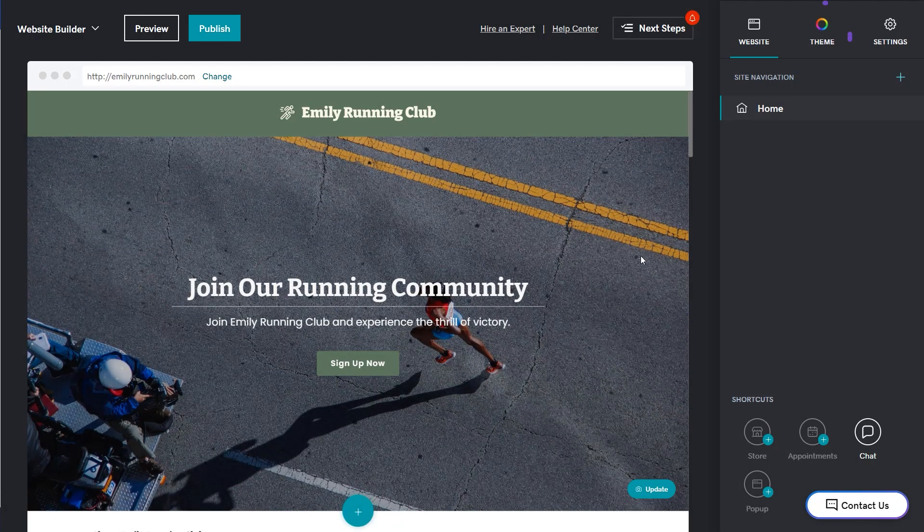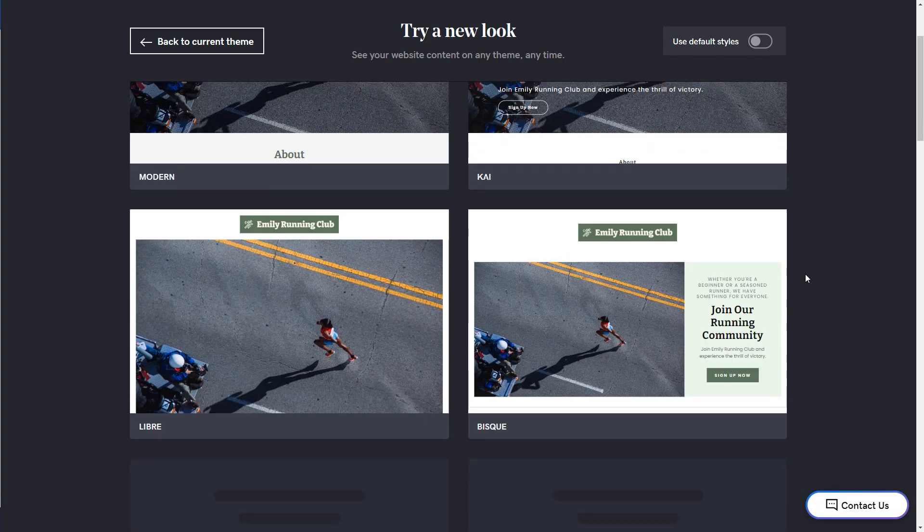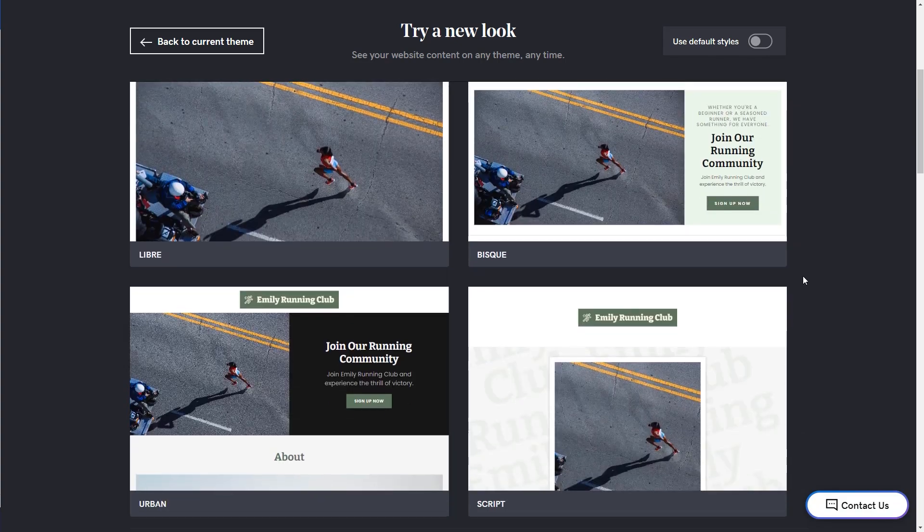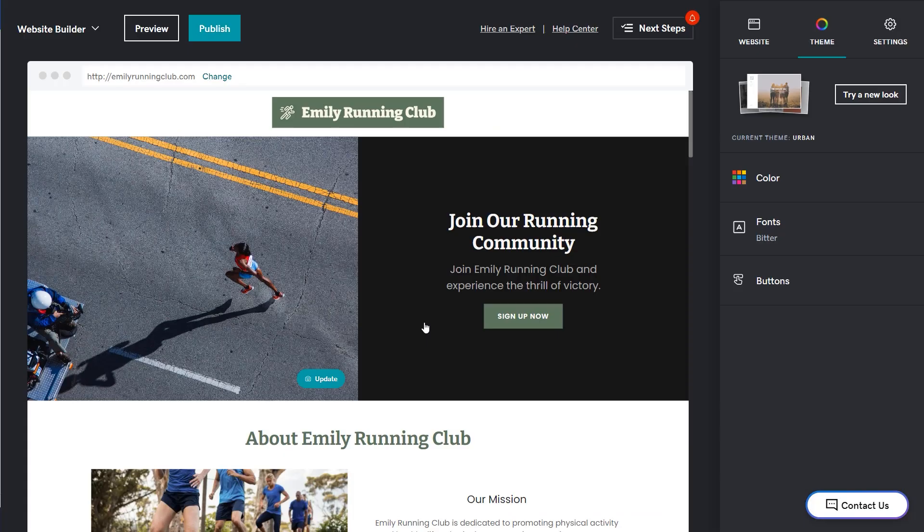Let's start by choosing a theme, which is the overall look and feel of the site. Select try a new look and choose the one you like. This won't change any content on your site.